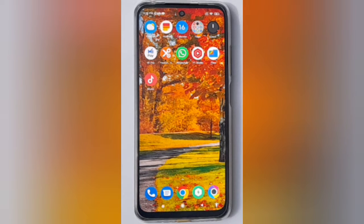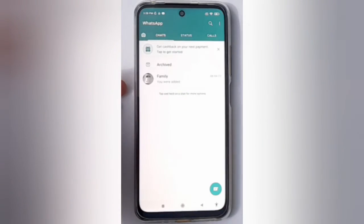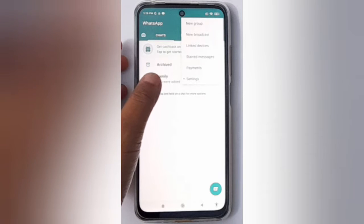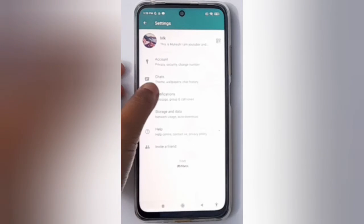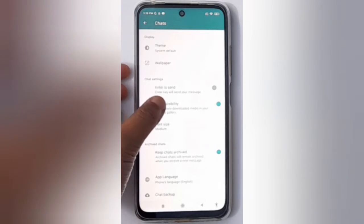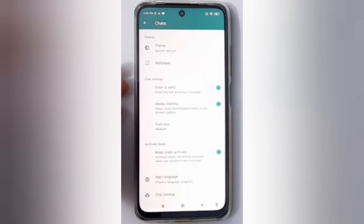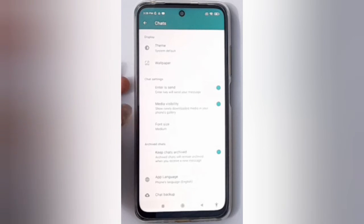Let's start the video. First, open WhatsApp, then tap the three dots on the side. Click on Settings, then tap Chat. Here you'll find the Enter to Send option. If you want to turn it on, just click on this icon and it will be set on — the Enter to Send feature will be turned on.